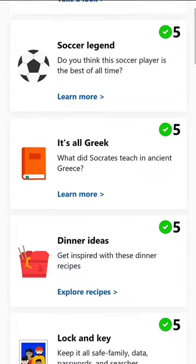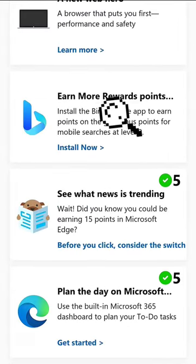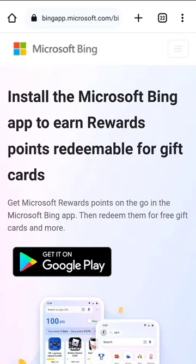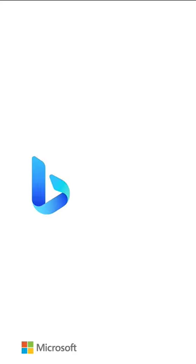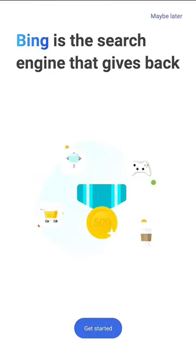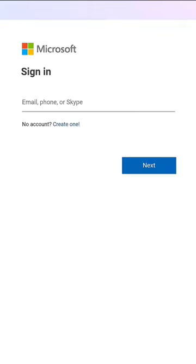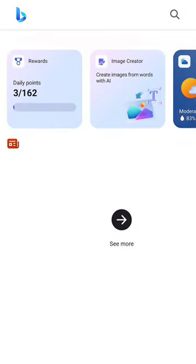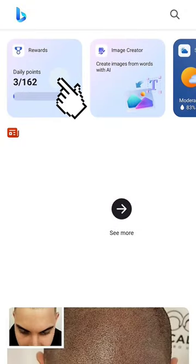These are the activities or tasks to earn points. If you see this, you have to install the Bing browser to earn more. So I just installed it. Let's try to log in using the same account. Now that we are logged in, go under the home tab and click this rewards.